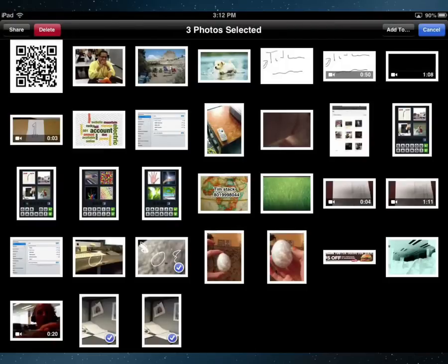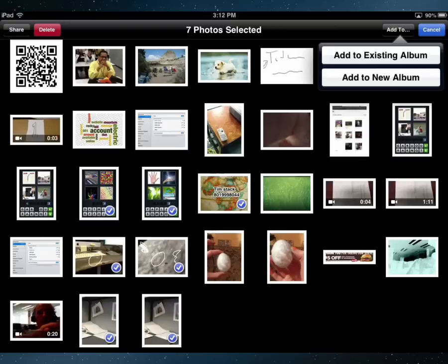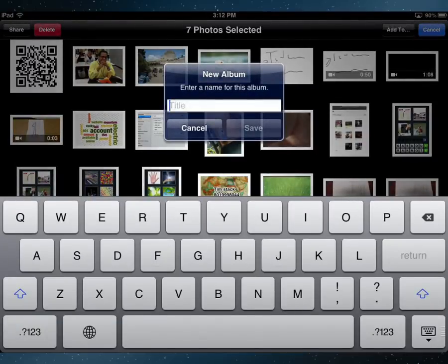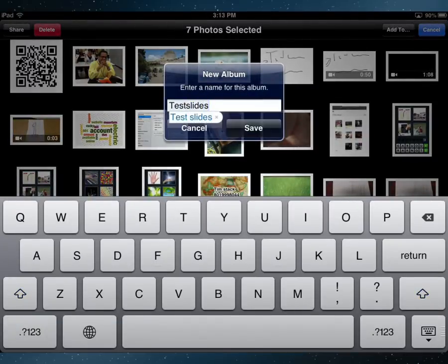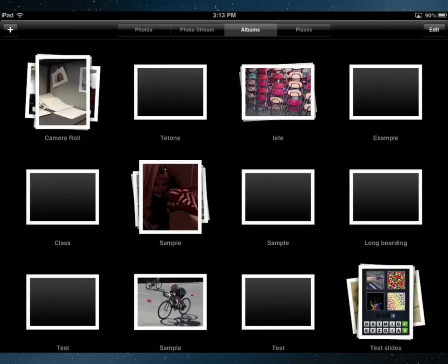I'm going to tap on all the photos that I want in the slideshow and then add them to a new album. Let's just call this my test slides. Okay, save that.